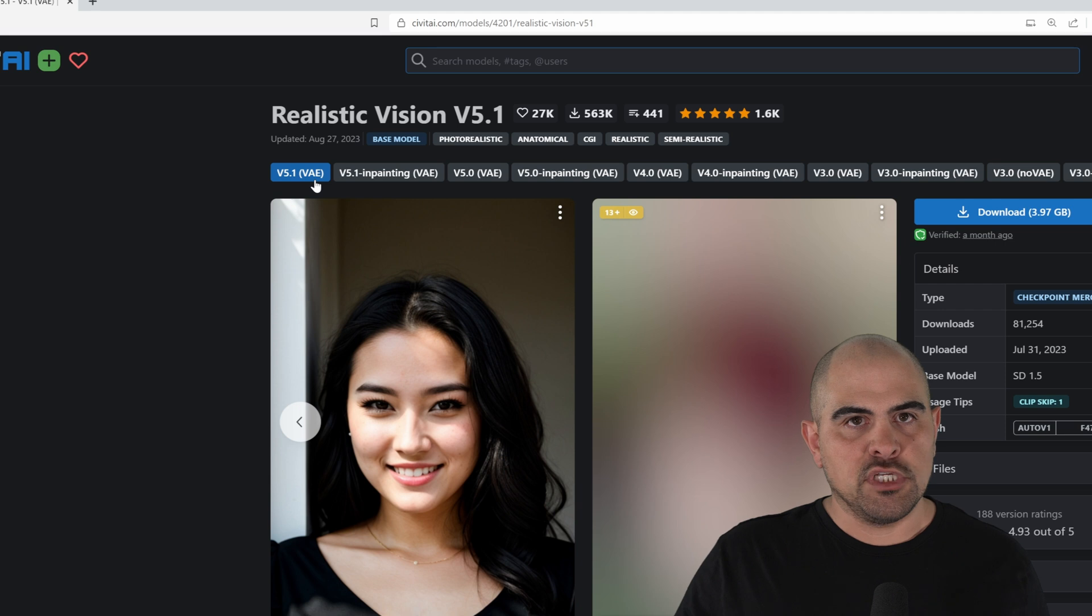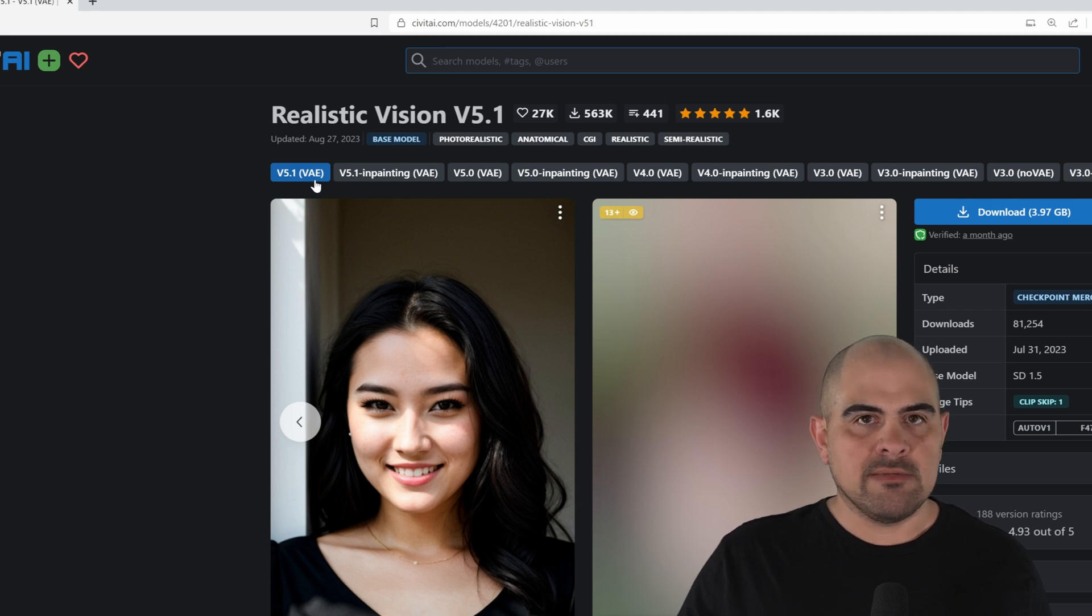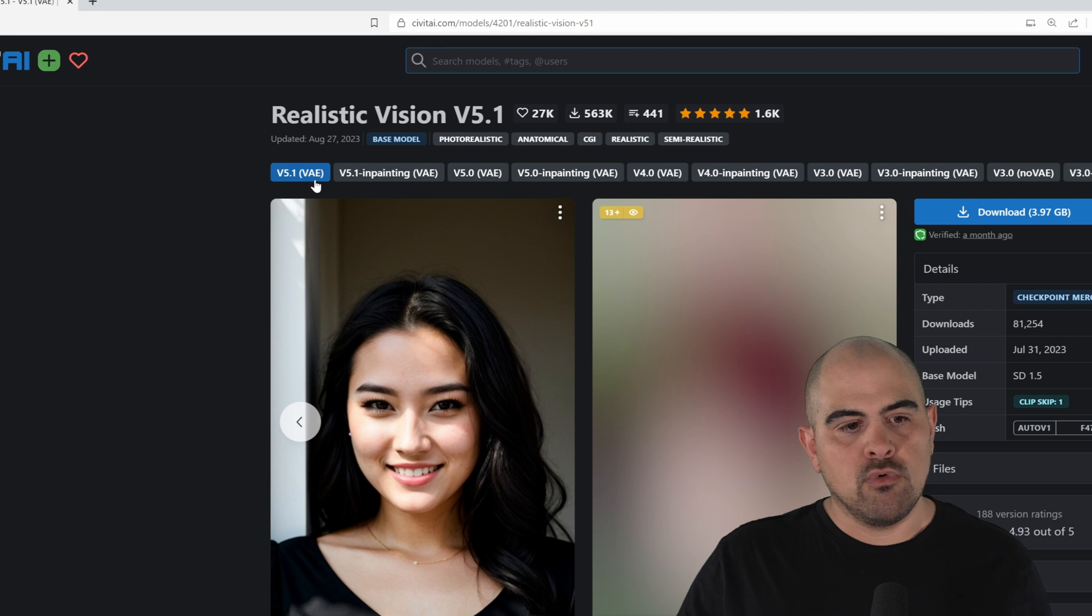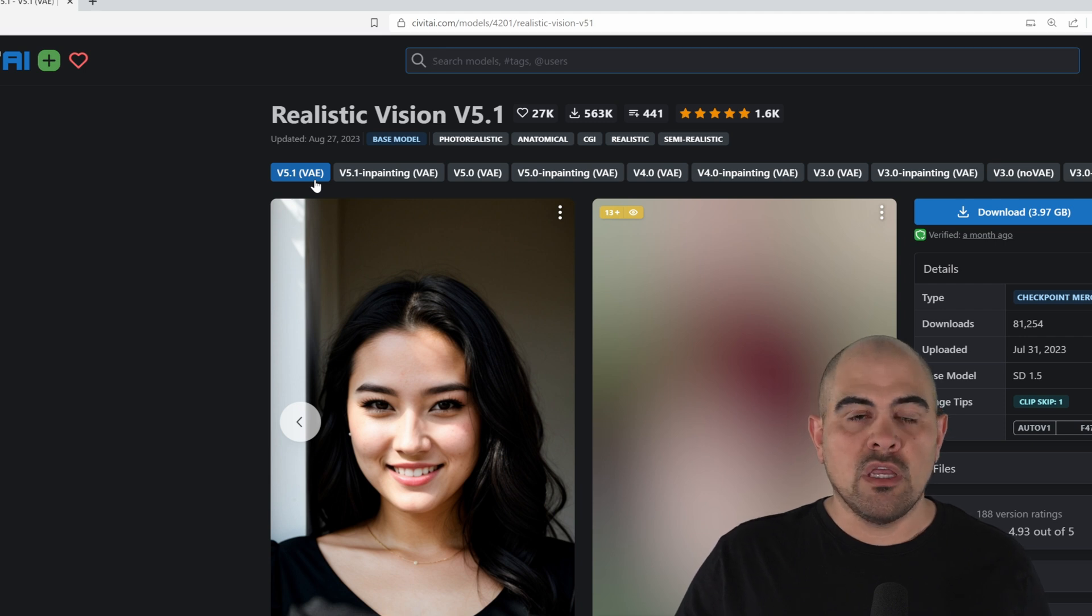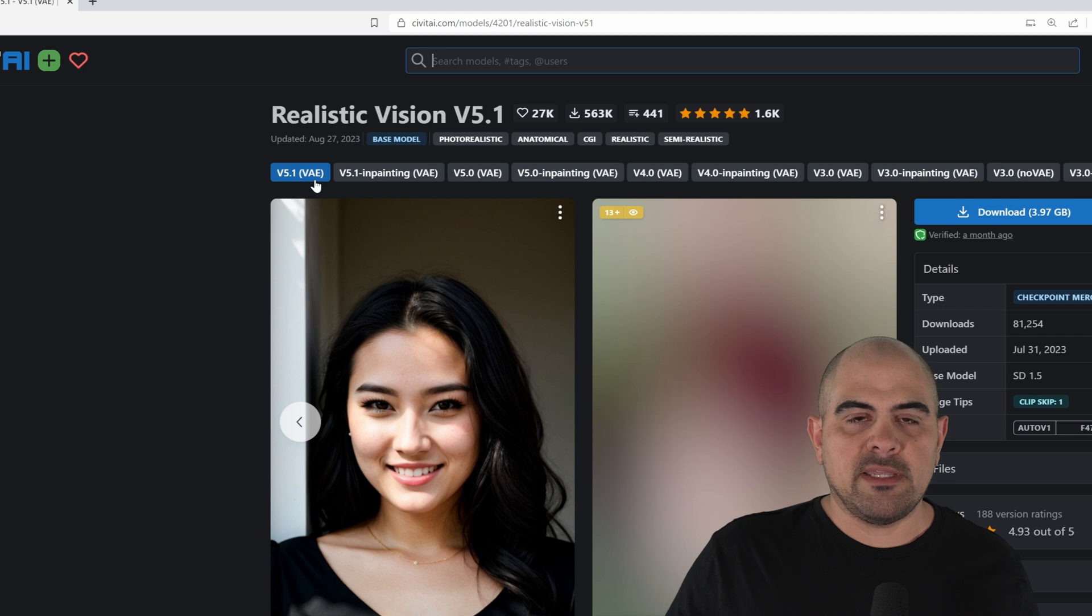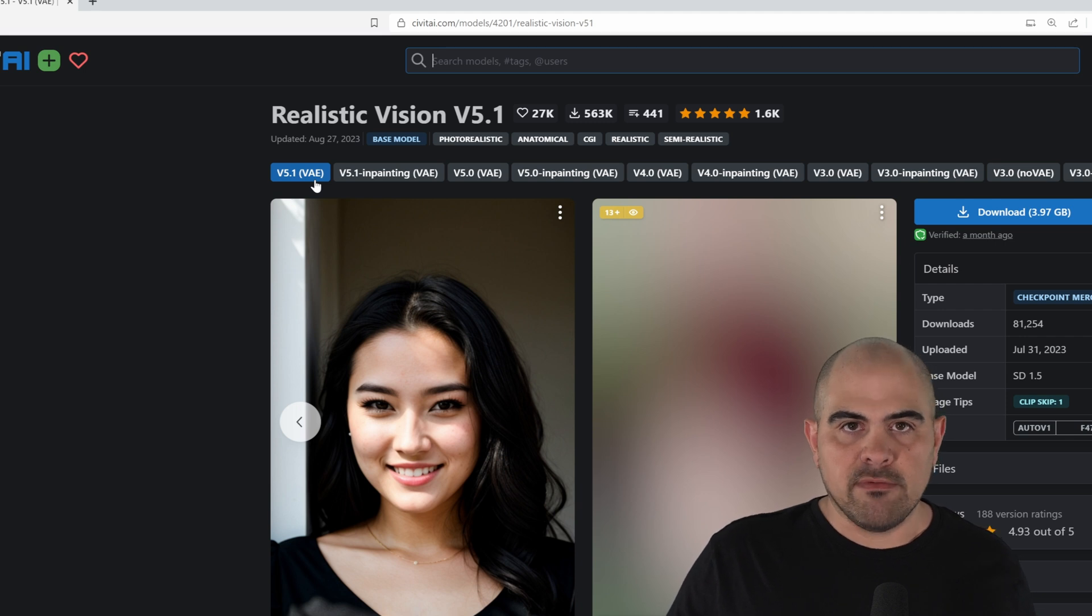While this is the latest version of Realistic Vision, it doesn't mean it's the best one for every job. Sometimes I will go back to Realistic Vision 2, 3, 4, and even 5. Because they've been trained with different data sets, they give you different results for every model.